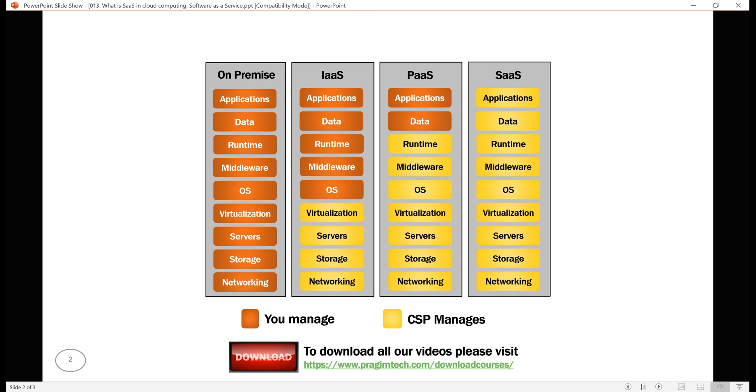As you can see from the diagram here, with Software as a Service, the cloud service provider manages everything for us. We don't have to worry about anything like purchasing and setting up physical hardware, installing operating system, virtualization, setting up network, installing and maintaining middleware, runtime, and applications. All these are taken care by the service provider.